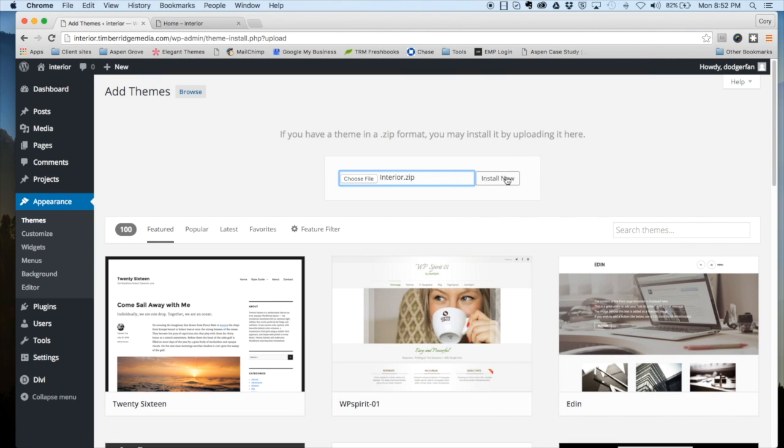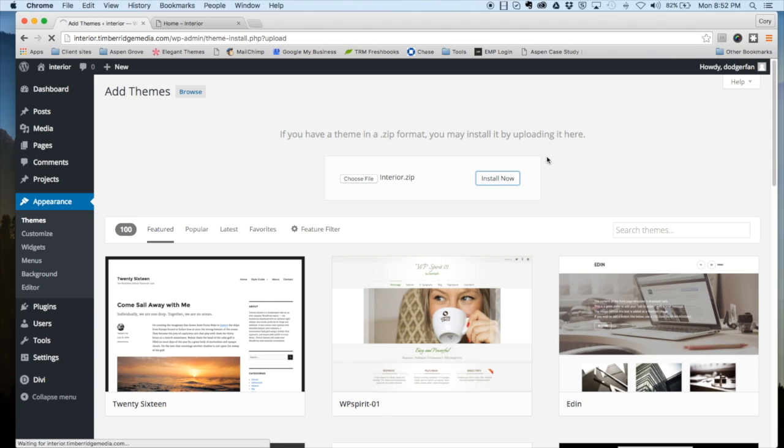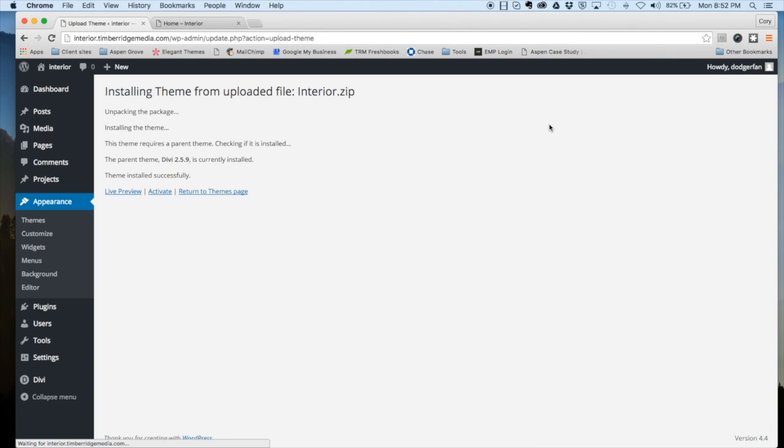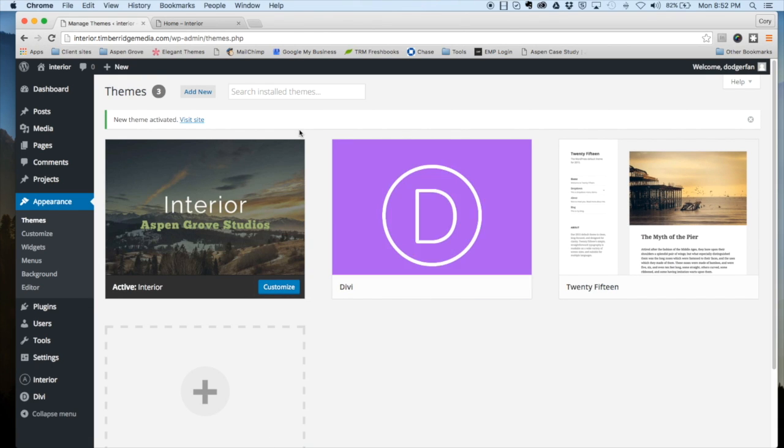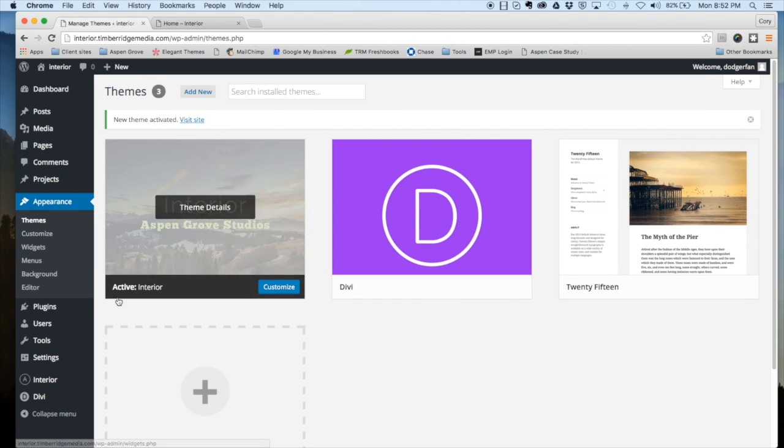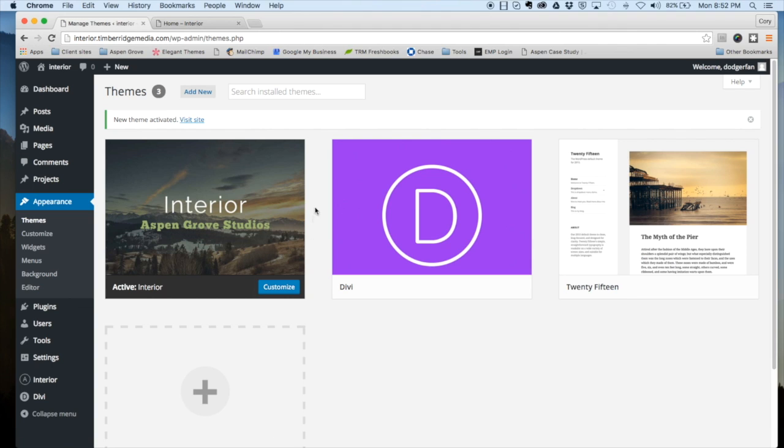Let's go ahead and install that and we're going to activate that. You can now see that Interior is showing up as the active theme on your WordPress website.